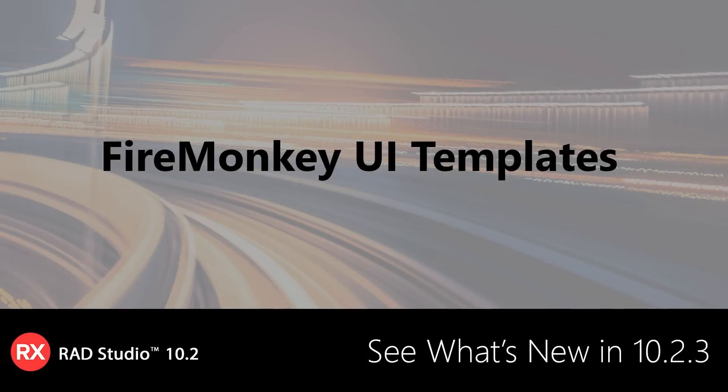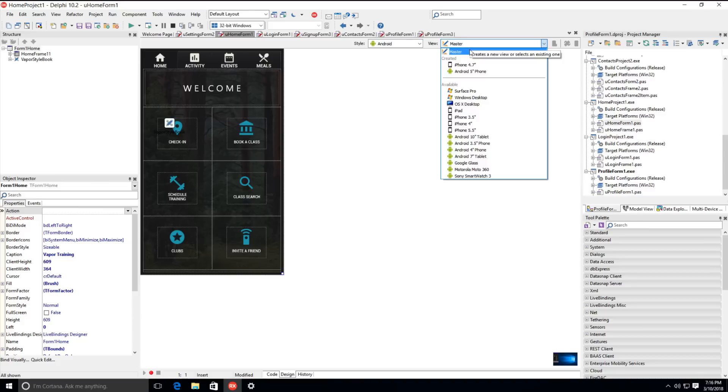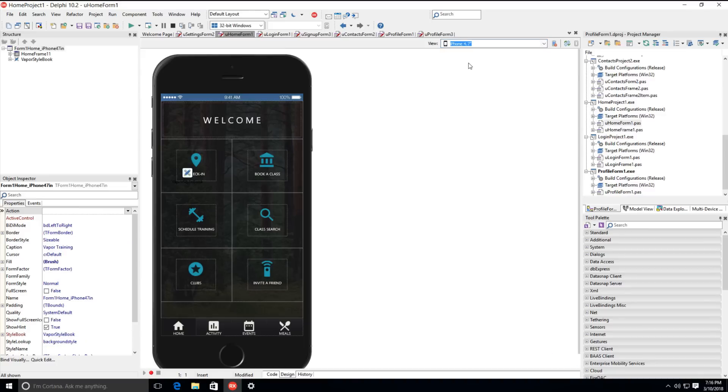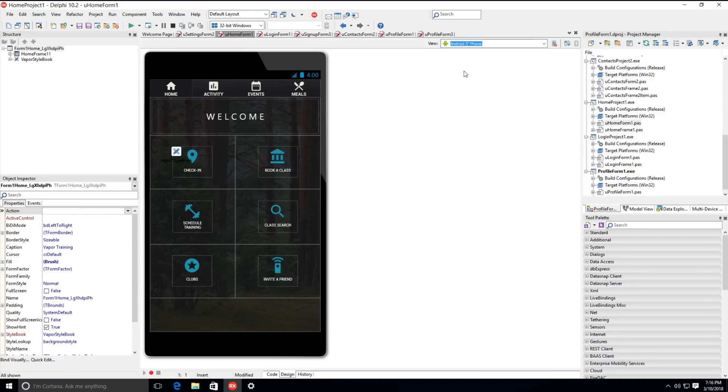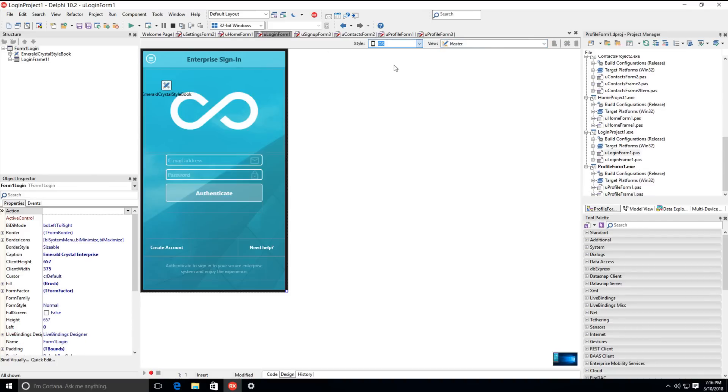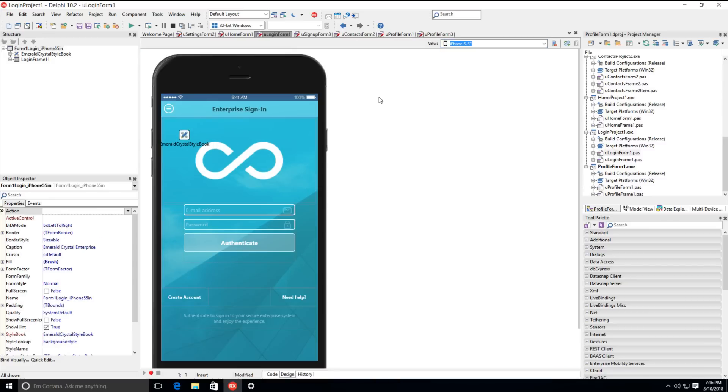Also new in 10.2.3 are a number of FireMonkey UI templates designed to highlight FireMonkey's multi-device capabilities, showcase best practices, and help new users get started quicker. The new user interface screens cover the key UI paradigms that mobile application developers need in today's applications.